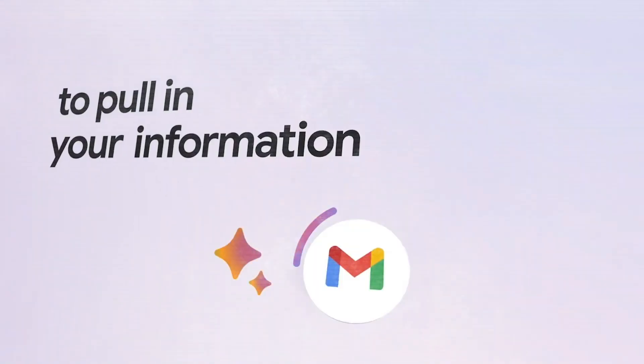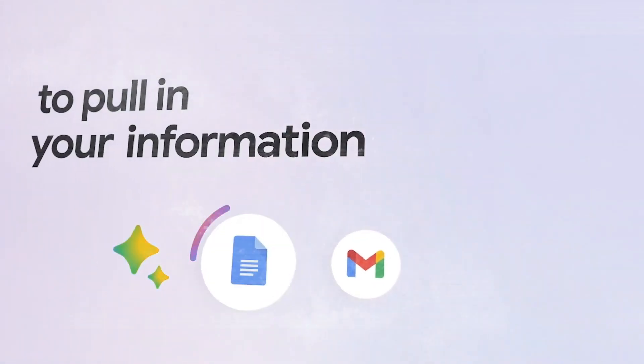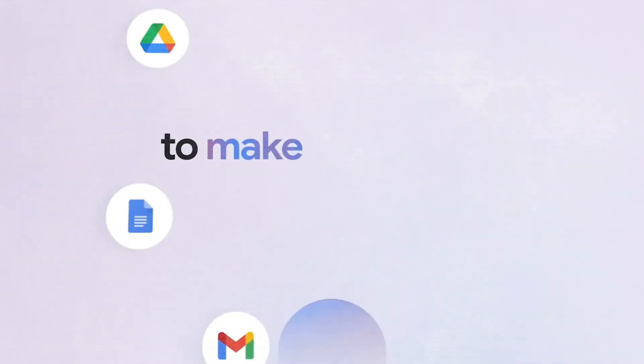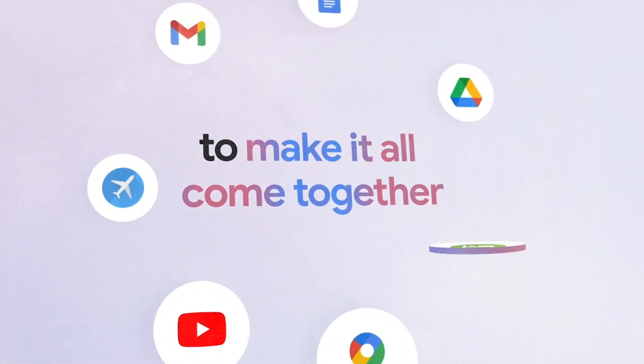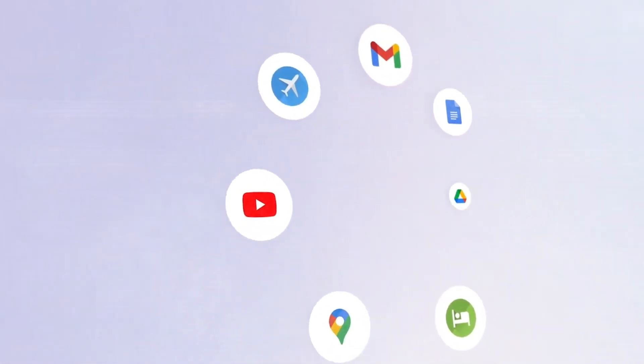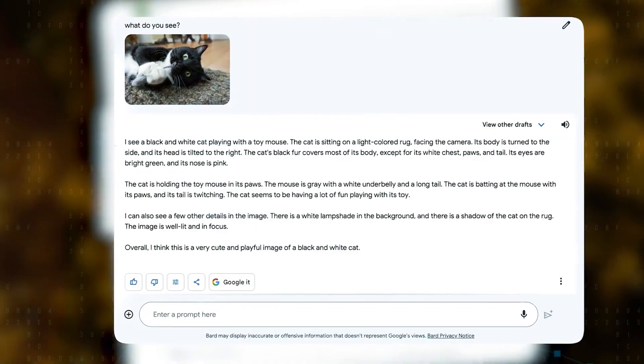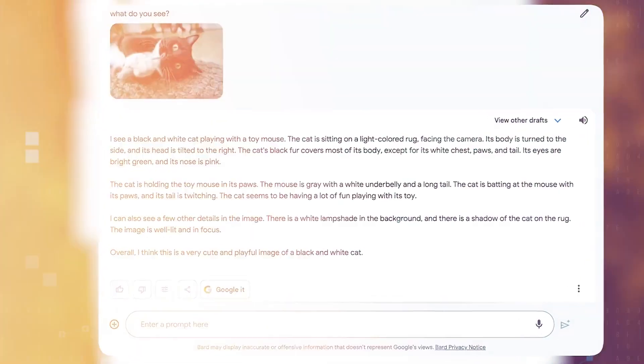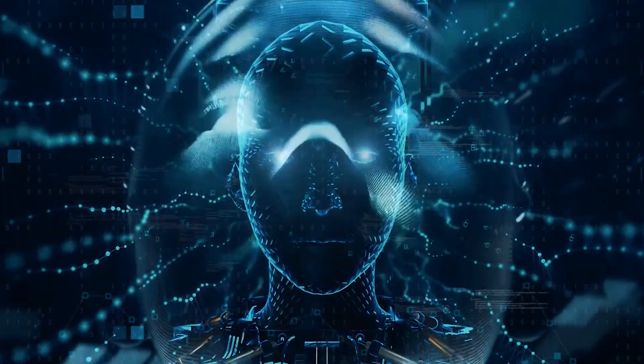With Bard's capability to intertwine with Google apps like Gmail, Google Drive, Maps, and YouTube, users receive a more fluid, unified experience.